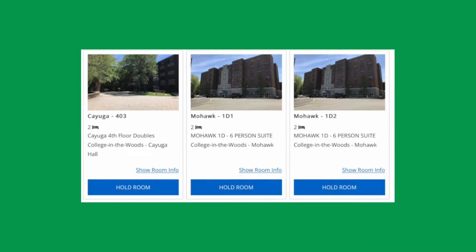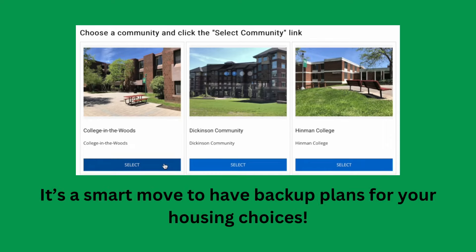Keep in mind that forming a group does not guarantee that you'll find vacant space that matches your group size during room selection. If you opt to sign up as part of a group, make sure your group communicates with each other, that everyone's in agreement about your housing plan, and that you have backup plans in the event that your group needs to split up or consider another area during room selection.